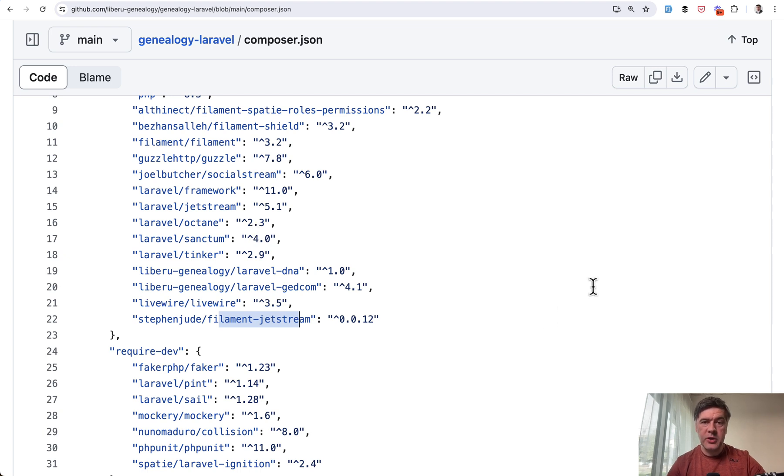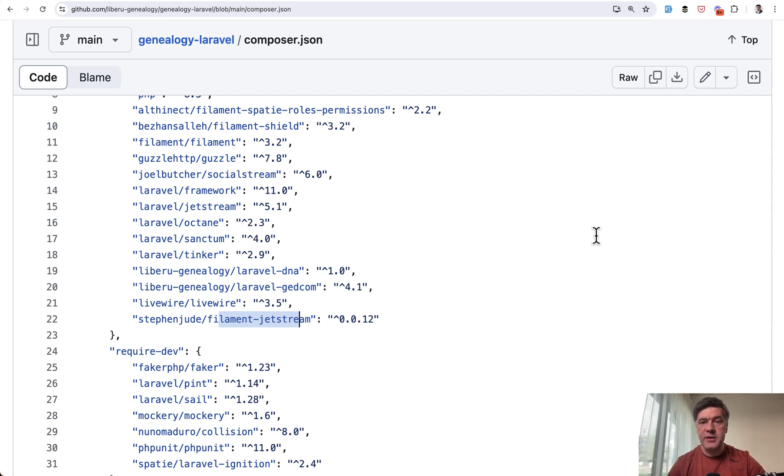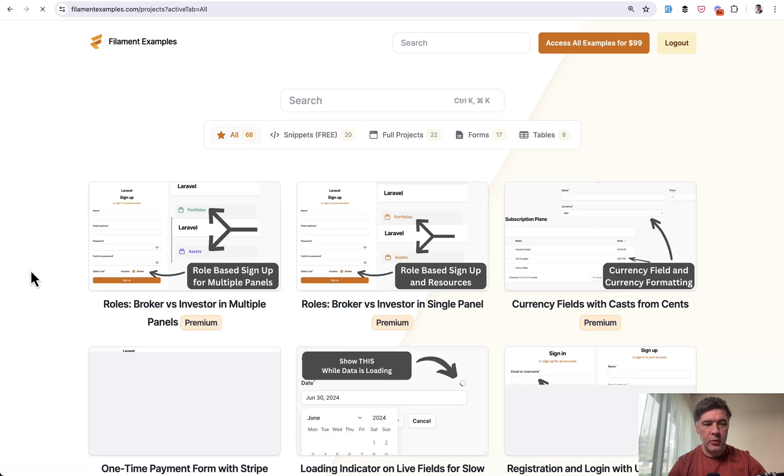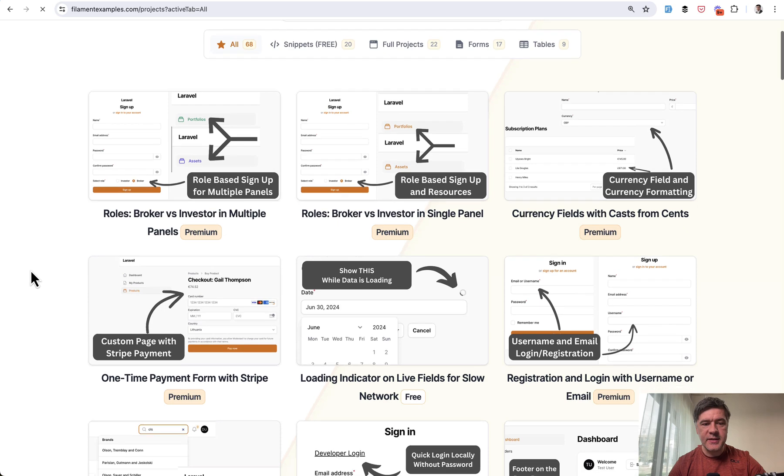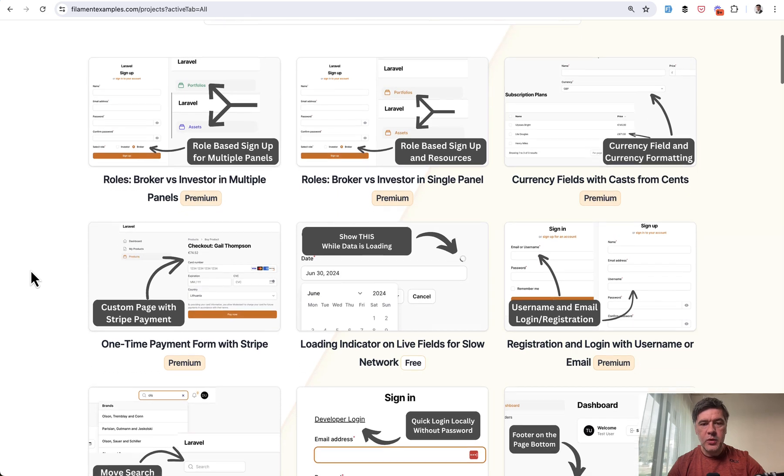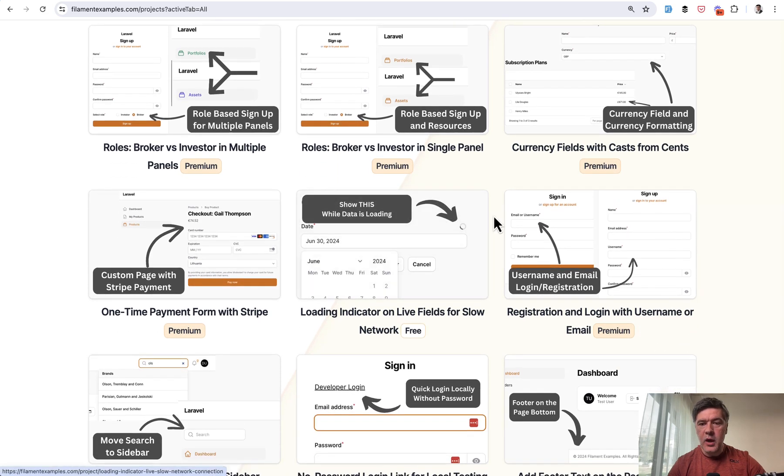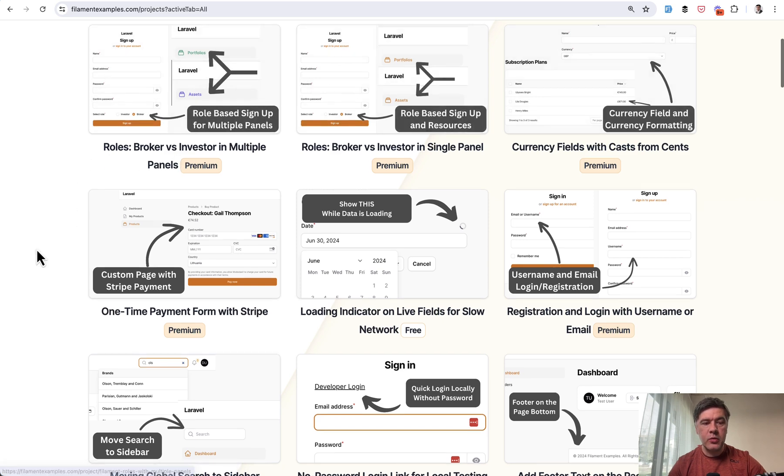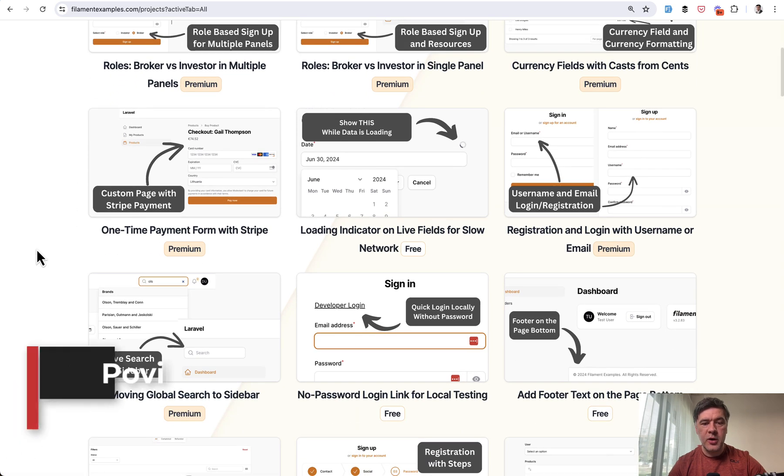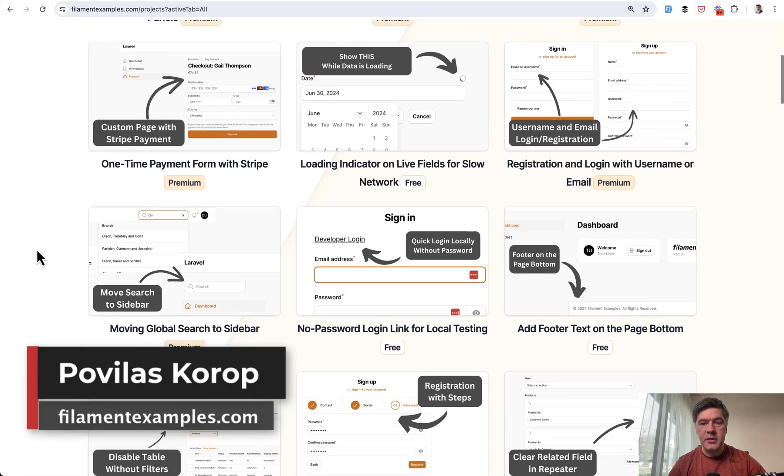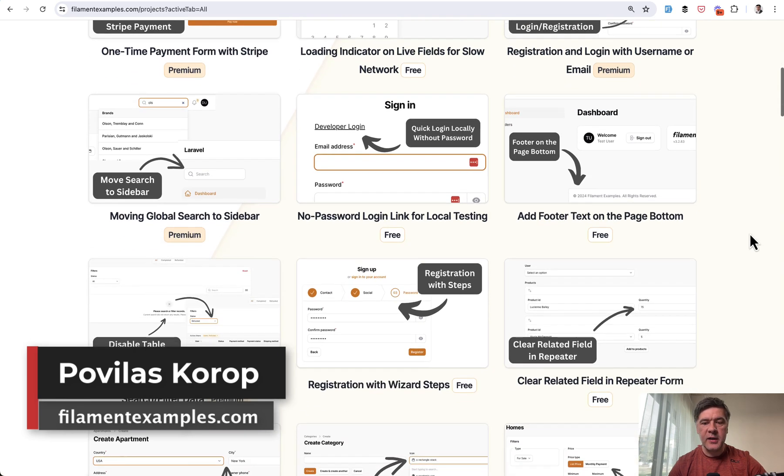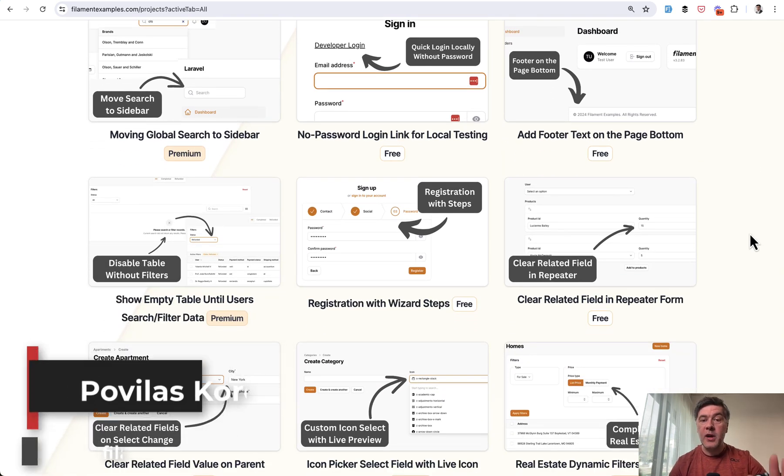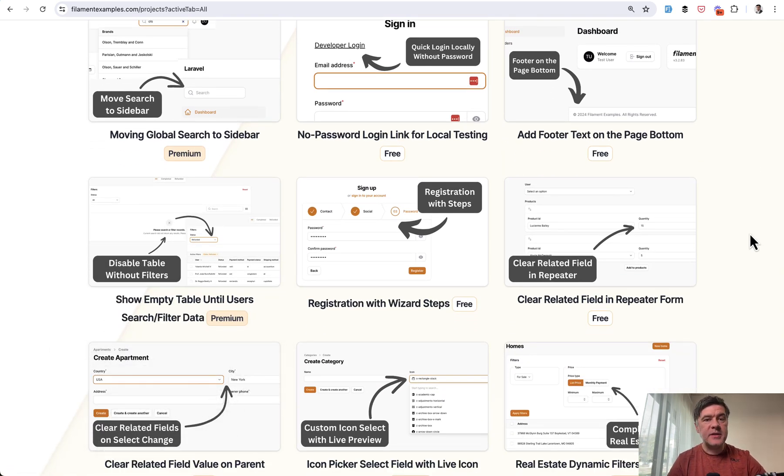So subscribe to the Channel Filament Daily. And if you want more Filament examples, not only those six open source, dive into those at filamentexamples.com. Currently we have at the moment 68 examples, recently launched quite a few premium examples like dealing with money and currency, Stripe payments, login with username and stuff like that. I will link that as well in the description below. That's it for this time and see you guys in other videos.